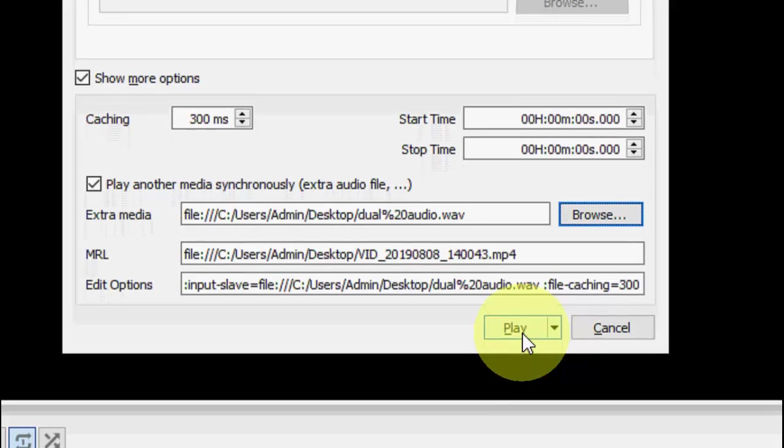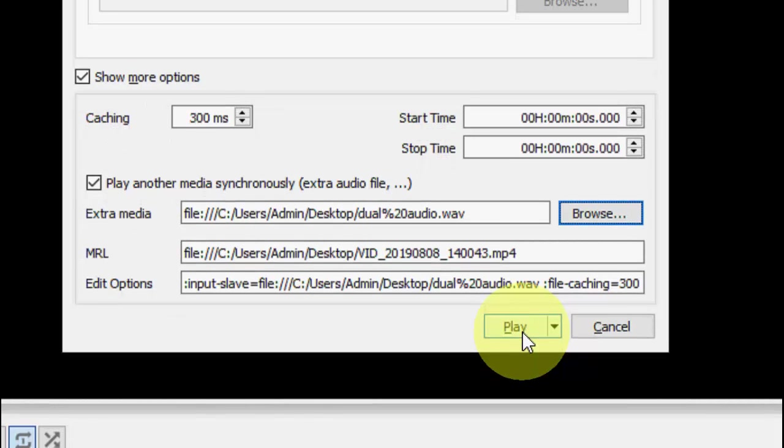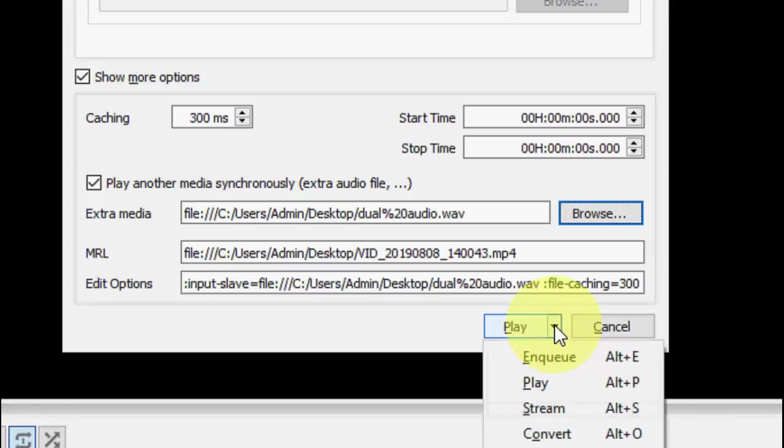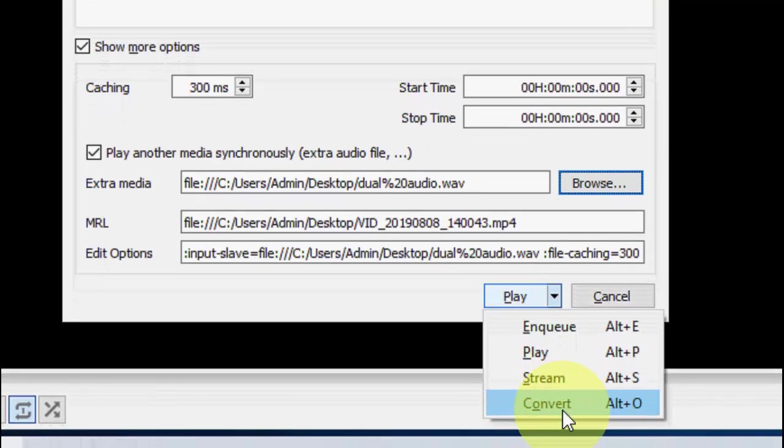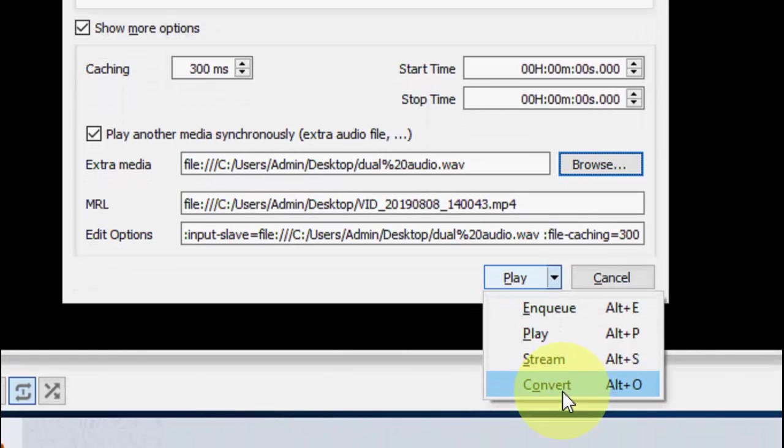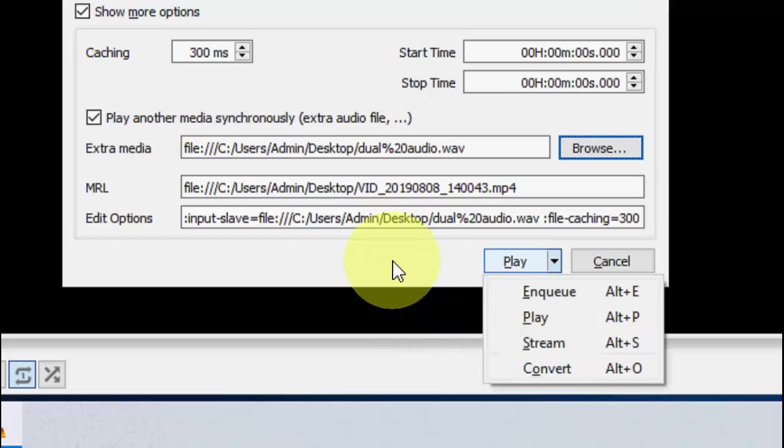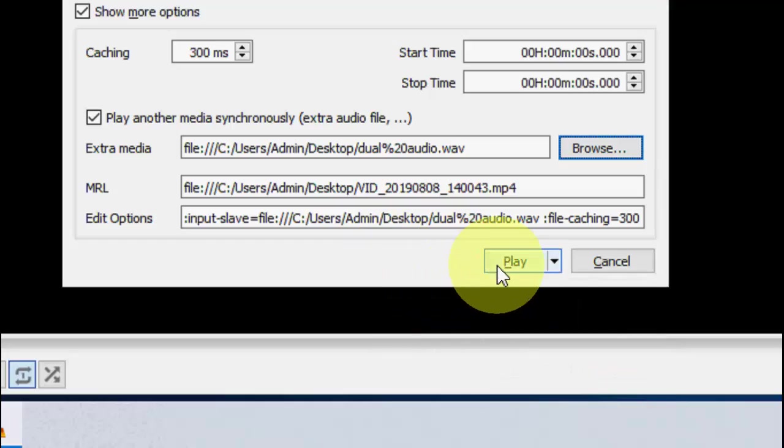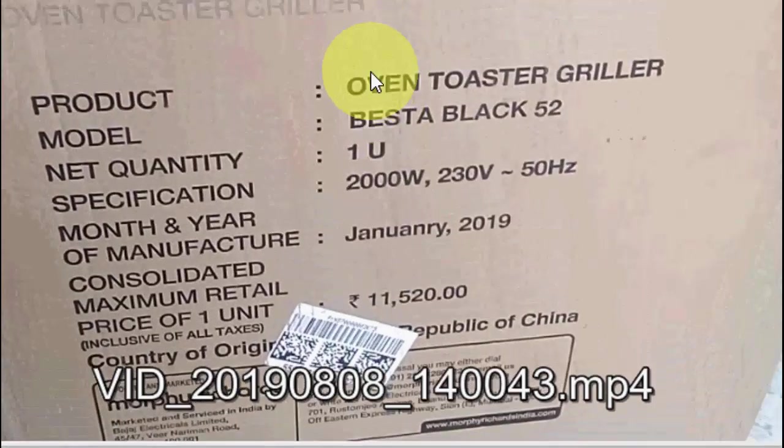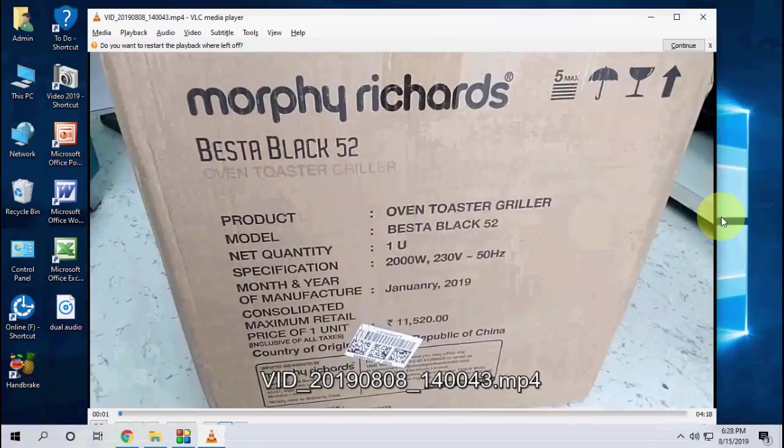That's it. Now you have two options. If you want, you can play this audio file with your video or simply convert this video with your original audio. Right now, I'm going to play it.